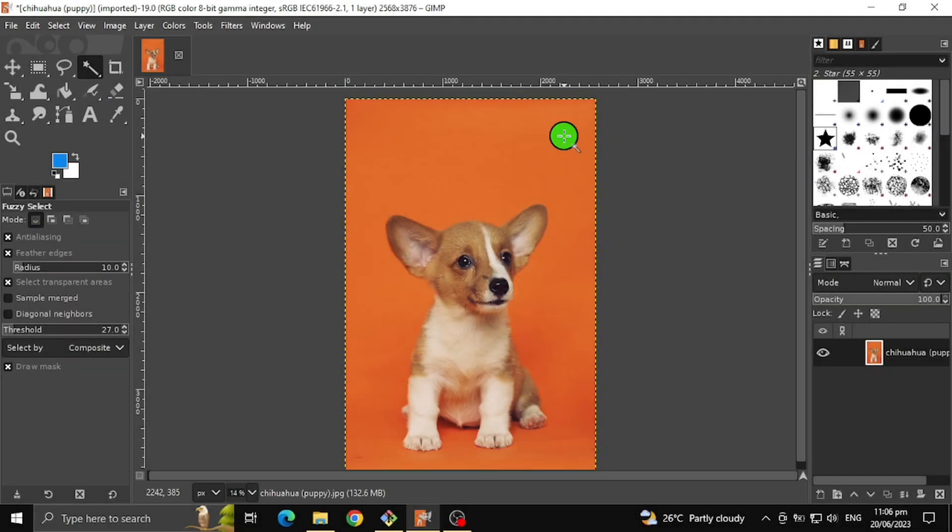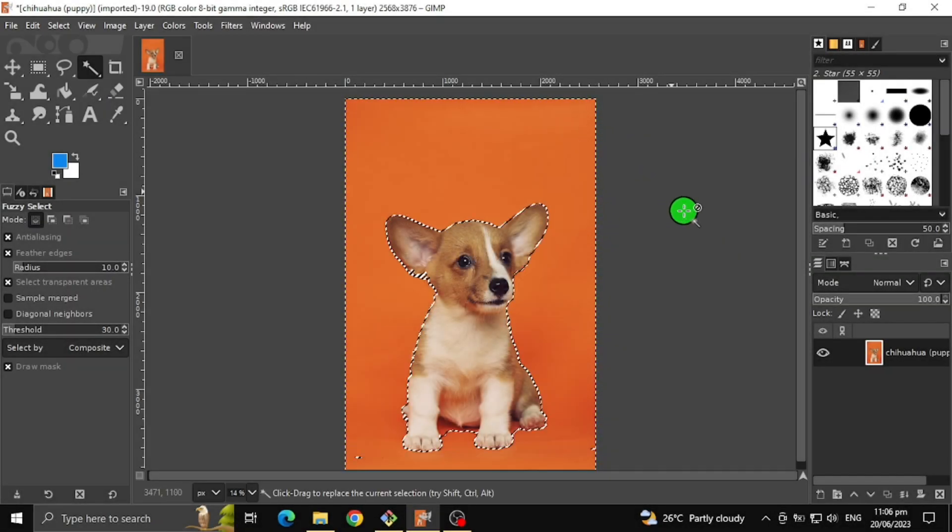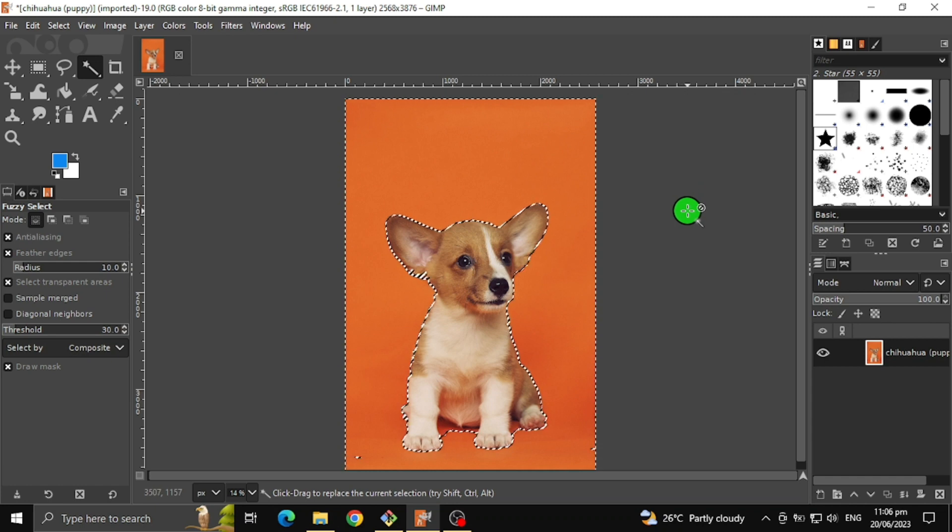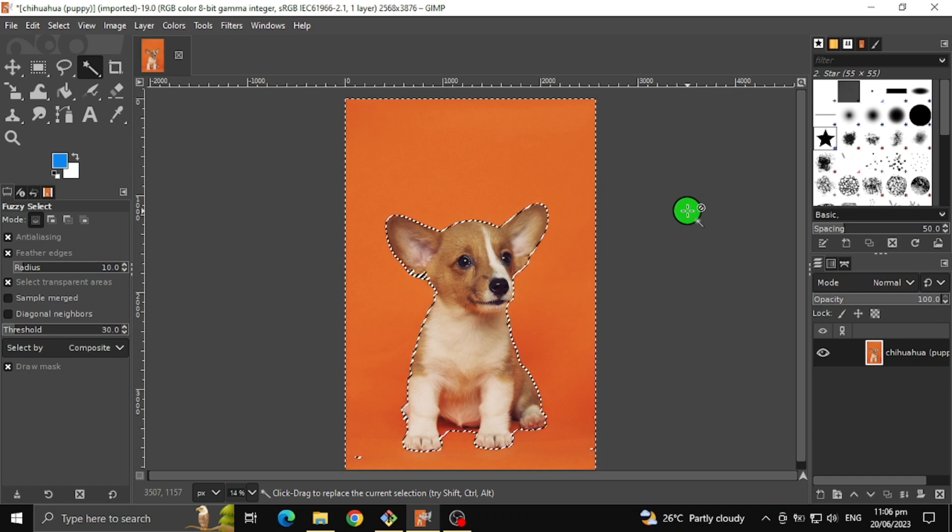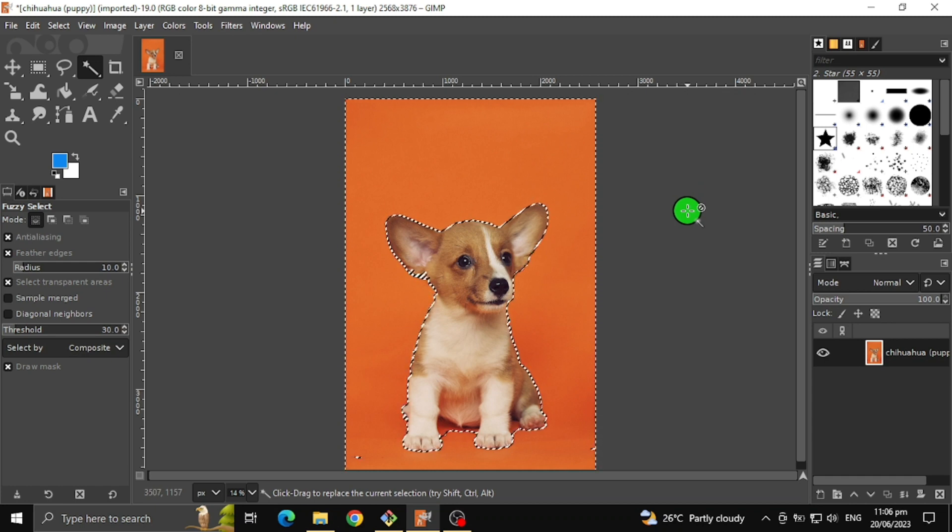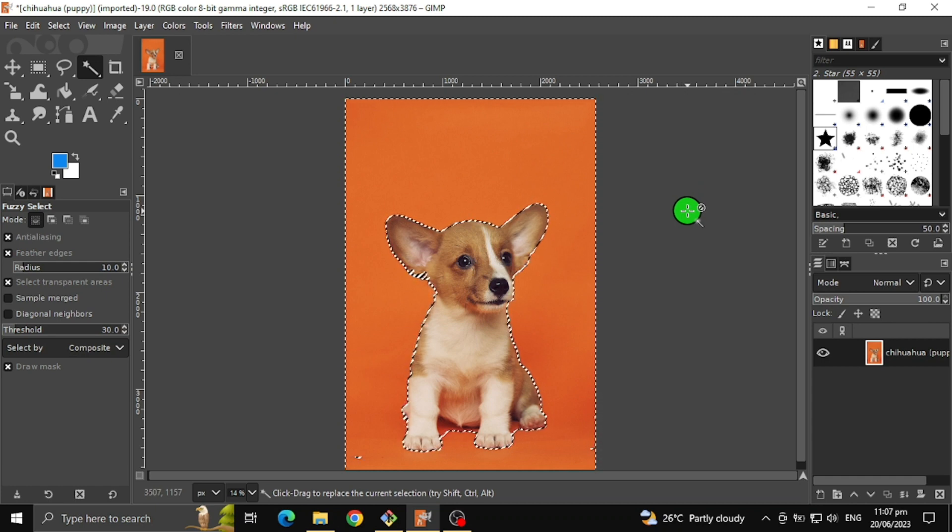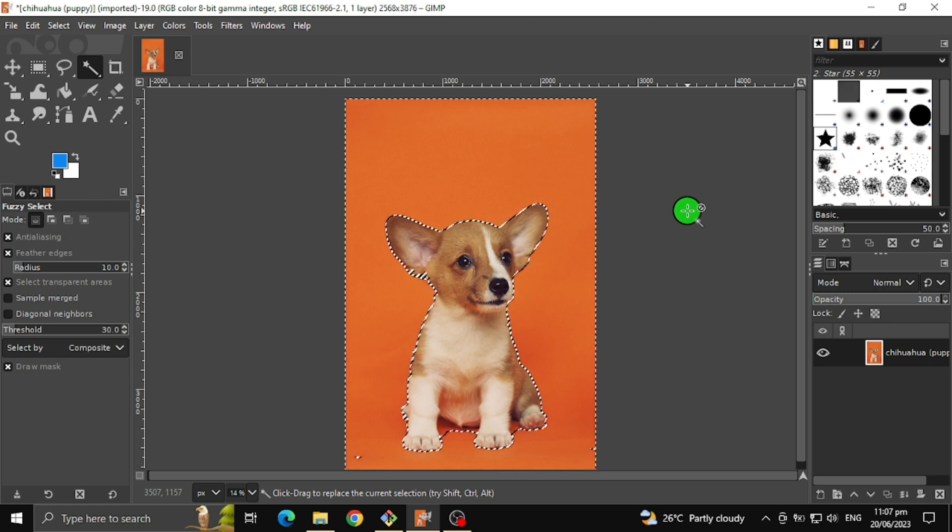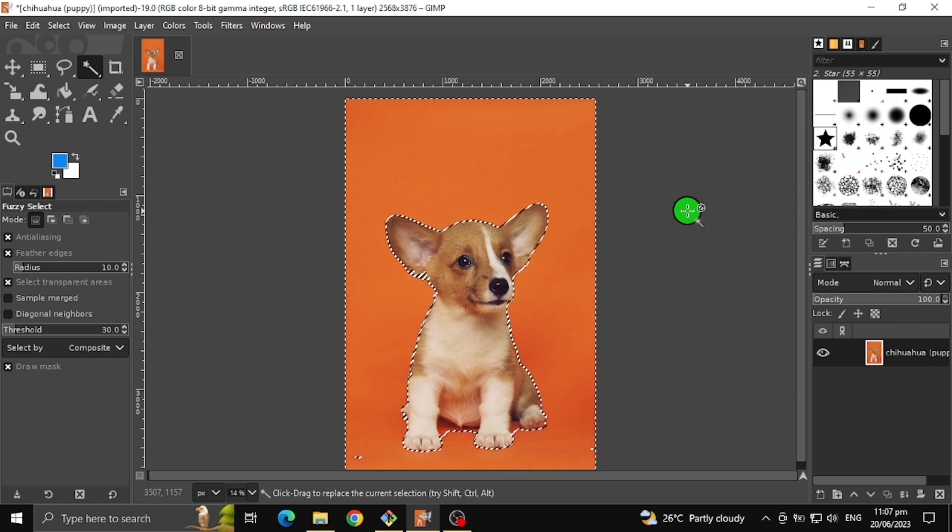After choosing the area to remove, release the left mouse button to see the selection showing which part of the background will be cut or removed.